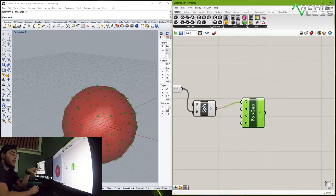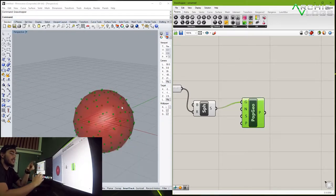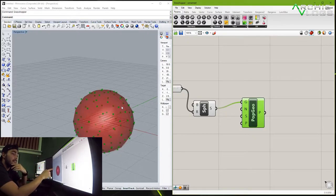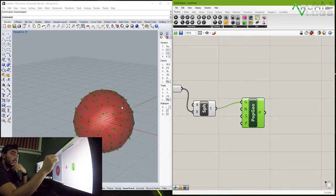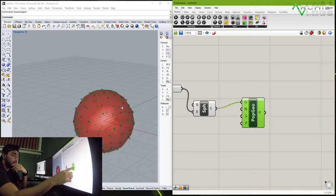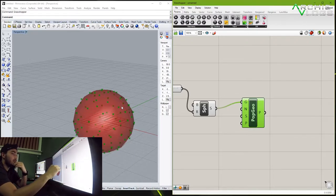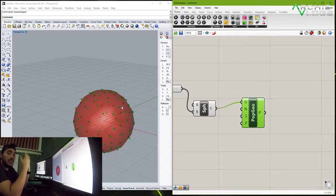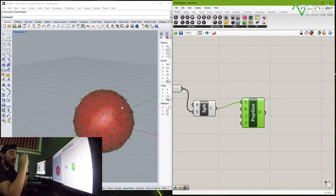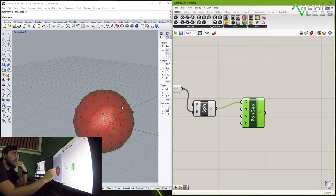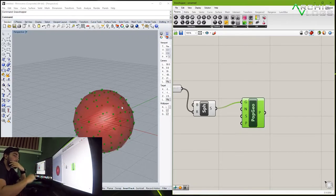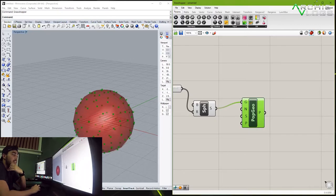Now what this means is that for every single point that you have there, if you connect the populate geometry script into a different shape then that shape is going to populate itself around this sphere as many times as there are points. Now if you guys want to change the amount of points or their locations you do the same thing, you can get your number slider.